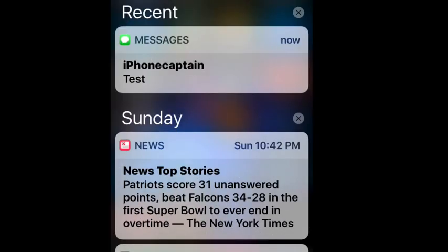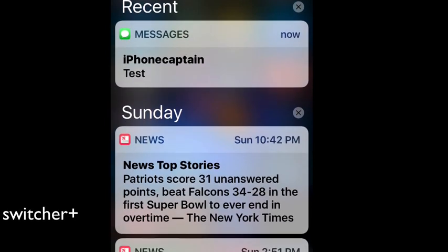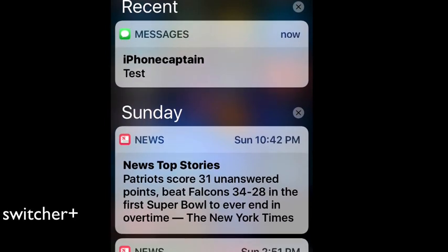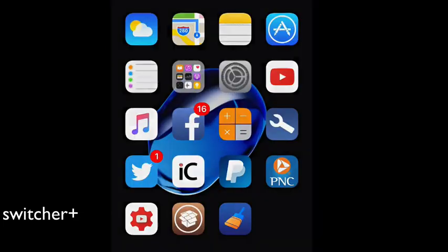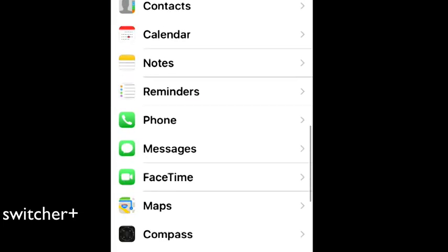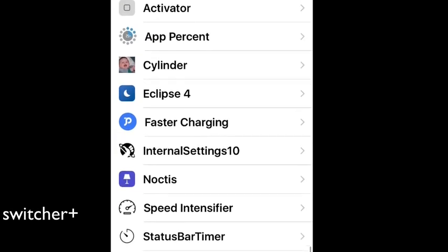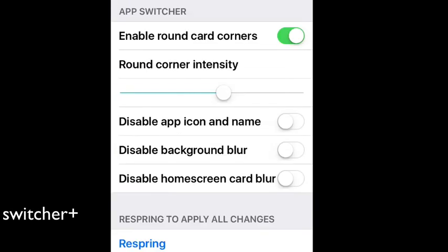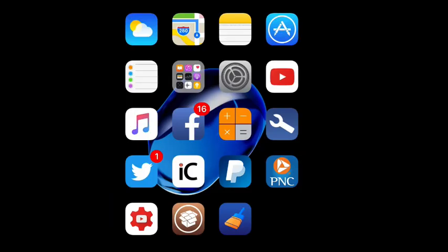The next one we're looking at here guys is called Switcher Plus. You can see what it does - you can add some rounded corners to your notifications here. You just go into your settings menu, flip down to Switcher Plus right here. You can see you can enable round corner card corners, you can intensify how much roundness you want, you can disable app icon name and icon which I've been known to do that before. That saves from keeping people knowing who's texting you and things like that. You can disable black background blur and disable home screen card blur and respring from here. So that's called Switcher Plus guys.